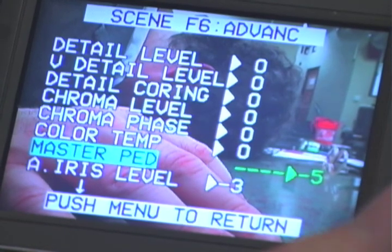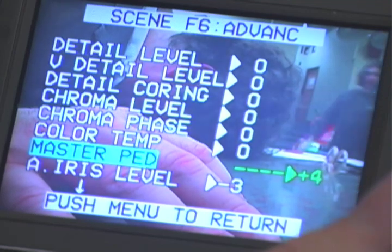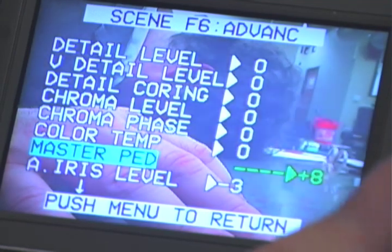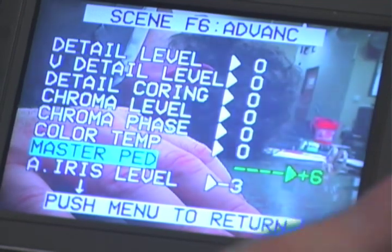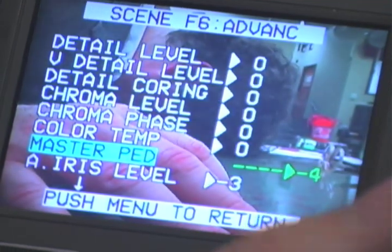For adjusting the black master pedestal, use the master ped menu. This adjusts the black in the image, the detail in the shadows, etc.